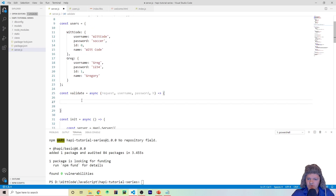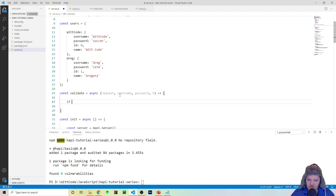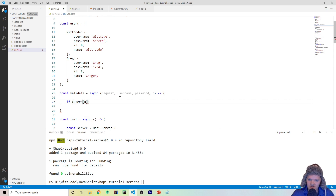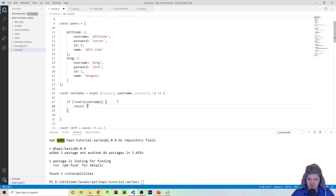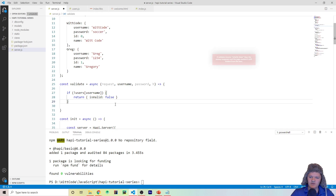Now that we've got our users object, this is where we do the actual validation. We return isValid as true if the credentials match, false if they don't. First, we check if the user being supplied to the basic popup actually exists: if users[username] doesn't exist, we return { isValid: false }. This is why we have the username match the key — if that user doesn't exist, the validation won't work and the user will be prompted to log in again.